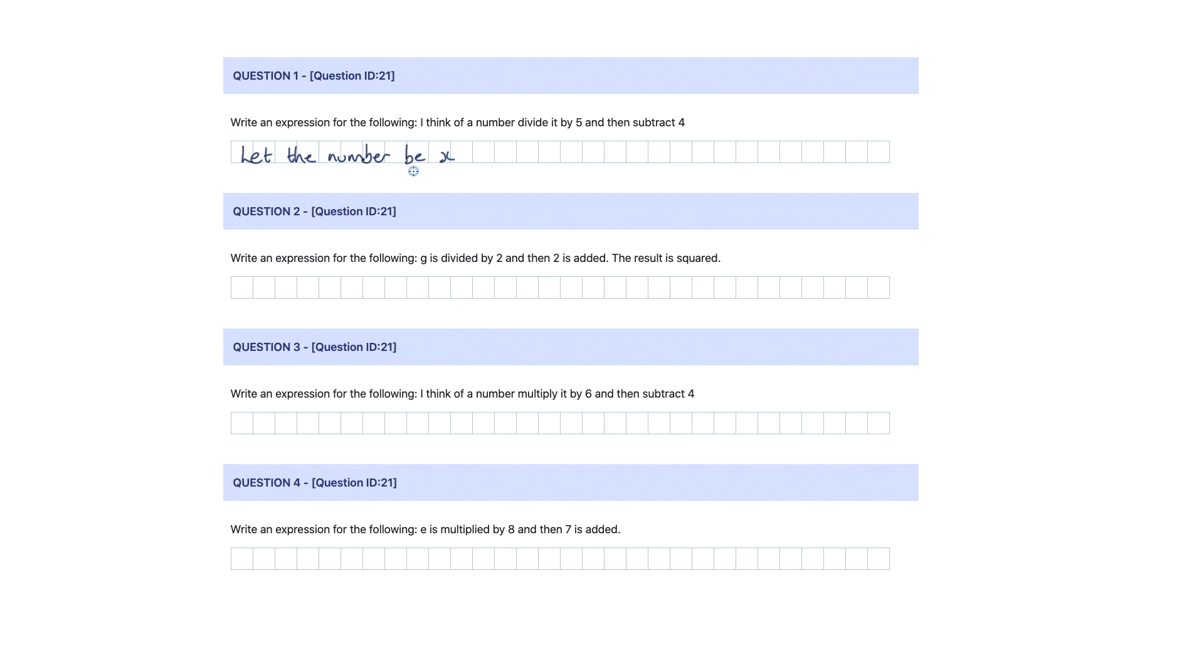What we can do is, I think of a number and divide it by five. This would be x divided by five, and then subtract four. So we're subtracting four, and that is the expression required.